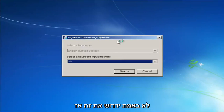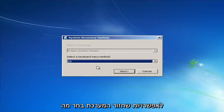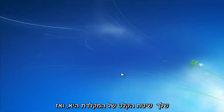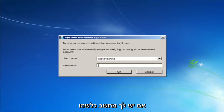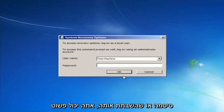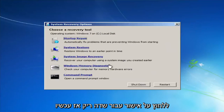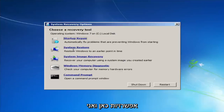For System Recovery Options, select whatever your keyboard input method is. If you have a password on your computer, enter it here. If you don't have a password or you disabled it, you can just click OK for a blank field. Now for 'Choose a recovery tool' we have a few options.